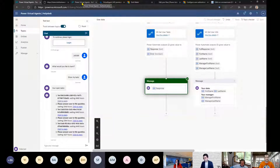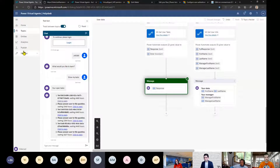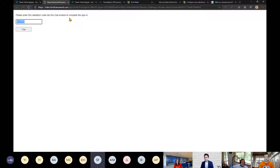The authentication page — is it a custom web page? The page where you see the validation code is a default one. You can't customize or style it.